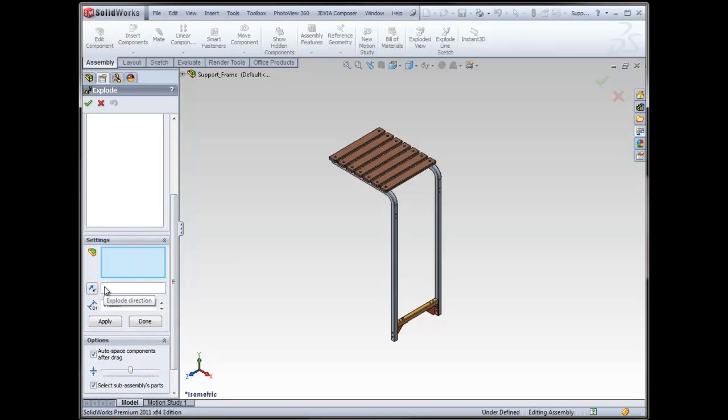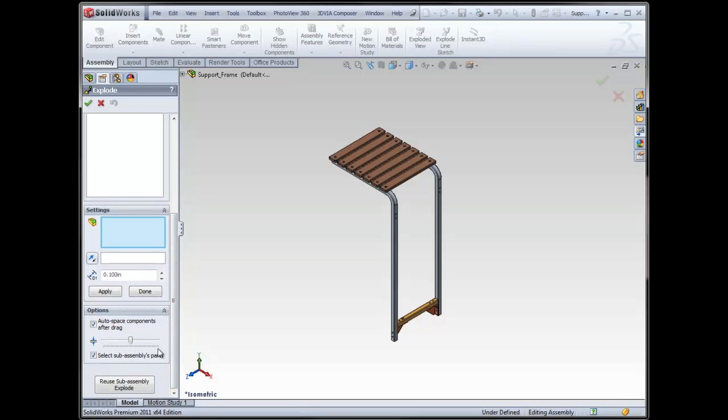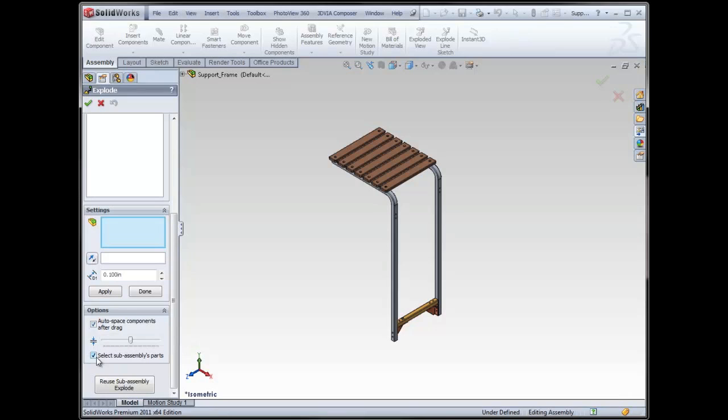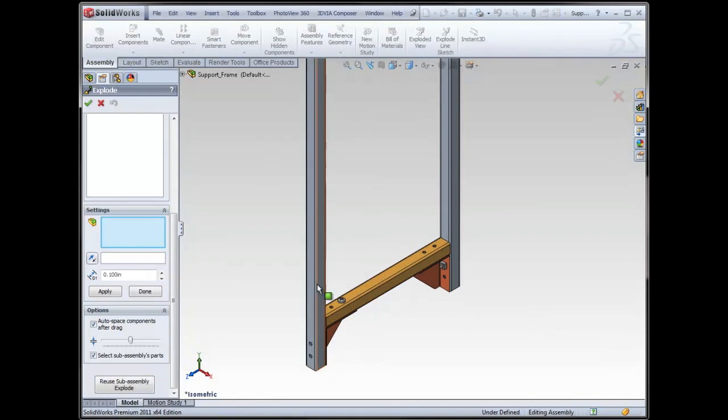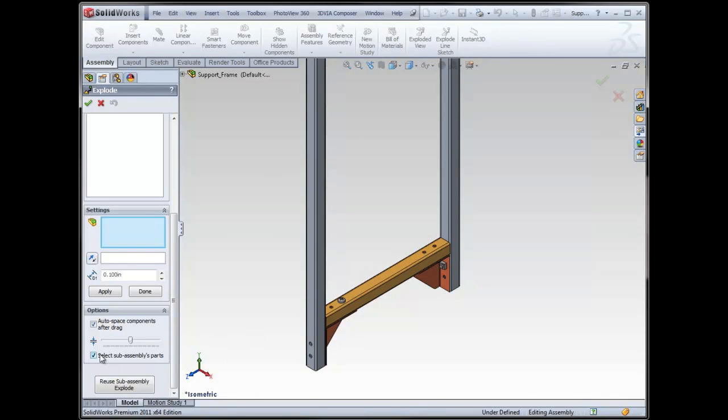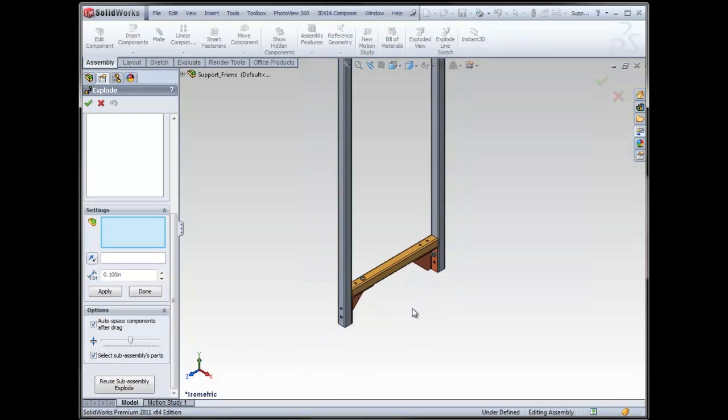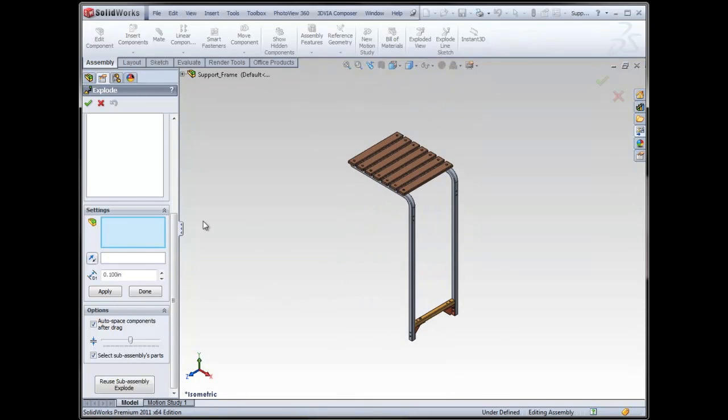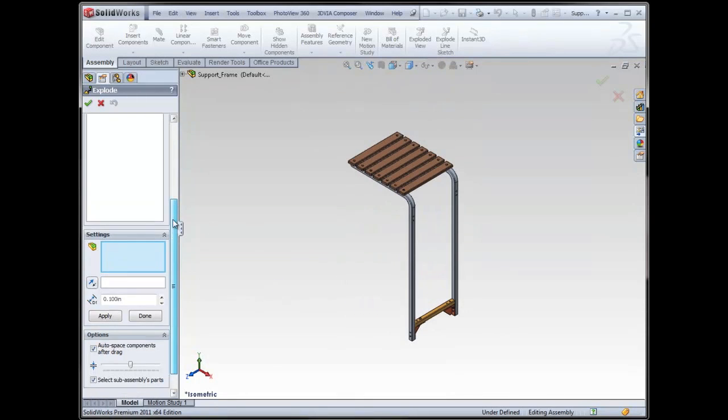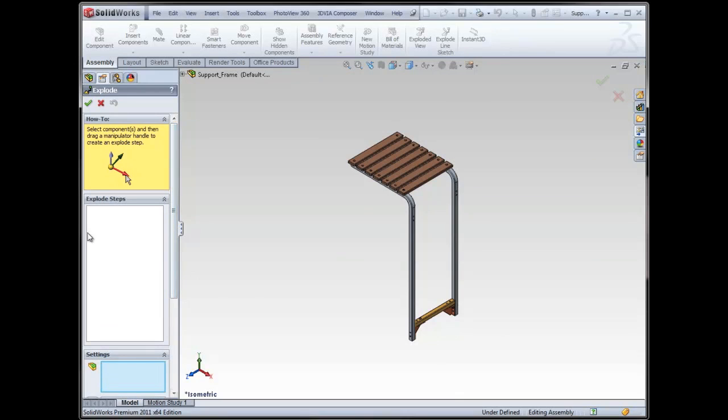Usually that's just kind of an eyeball, you don't have to type anything in there. We have some options down here, and I'll show you another example in just a second of this auto-space components after a drag. It's really cool in certain scenarios. This select subassemblies parts is very important, especially in the case of this shelf for a grill. Down here, the support component, this is all one subassembly. If I did not have this selected, then I could only move this as one chunk. So, I'm going to make sure that's on. But I really don't have to worry about most of that down there. It's going to automatically happen.